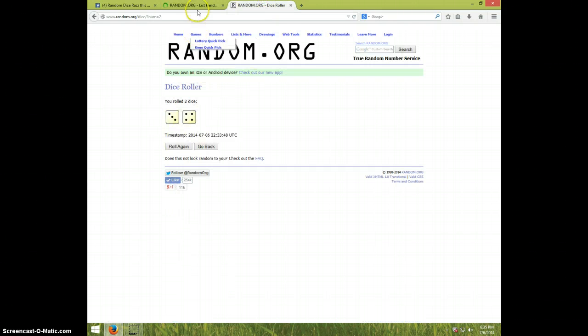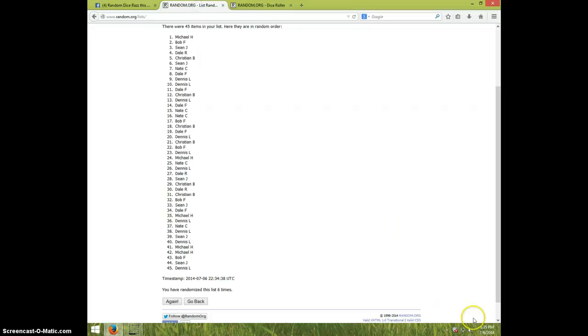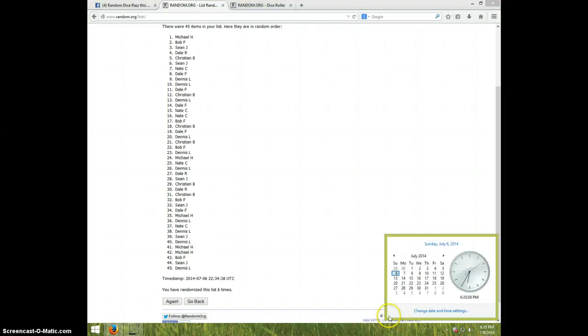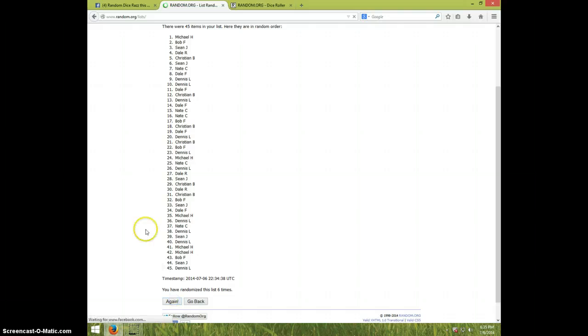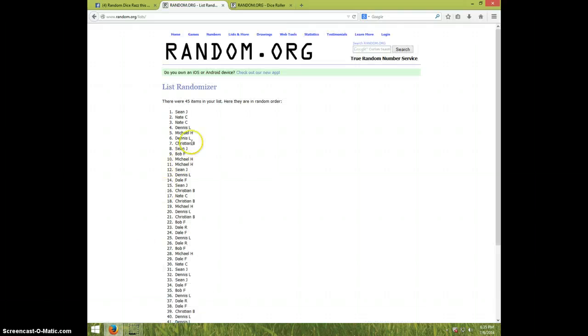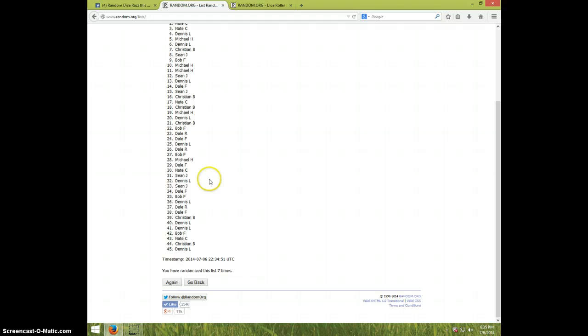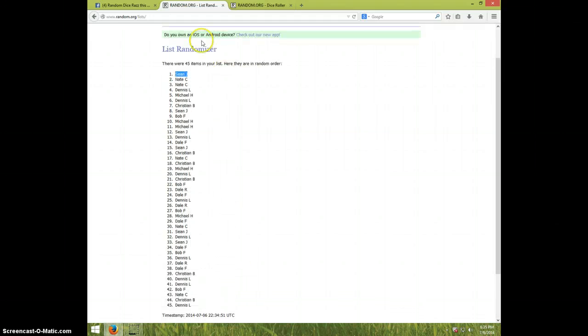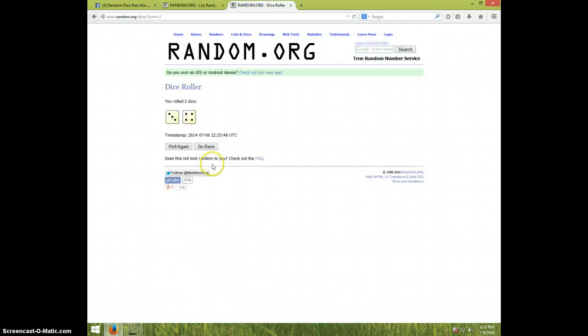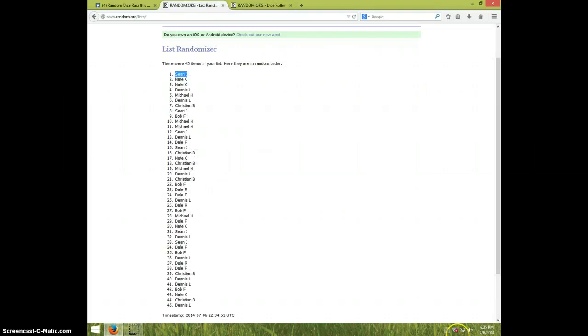Dice roll was a 7, it is 635, and 7th and final time, good luck. Sean J! Congratulations Sean! 7 times, Sean on top, dice roll was a 7.